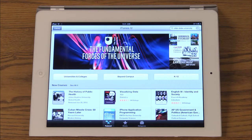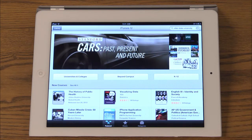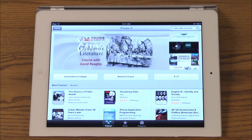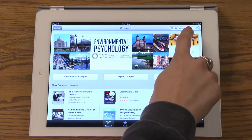You can browse through courses in the catalog section to see what courses are new and popular. iTunes U hosts courses from top universities like Harvard, Yale, and Ohio State. You can also search for a course or university using the search bar in the top right corner.